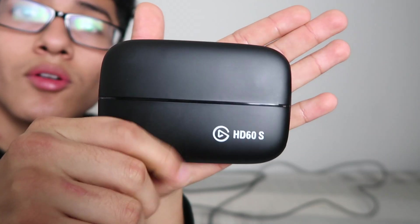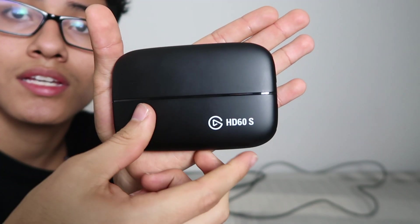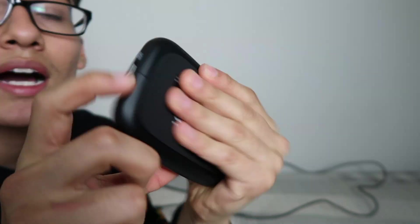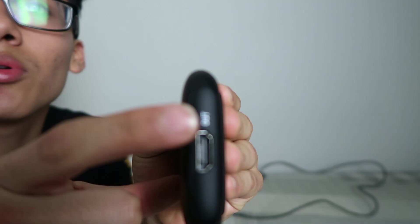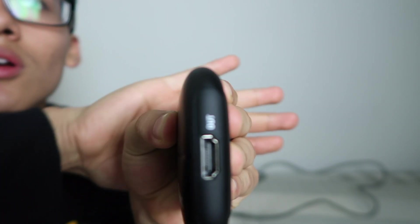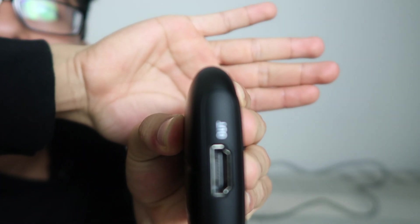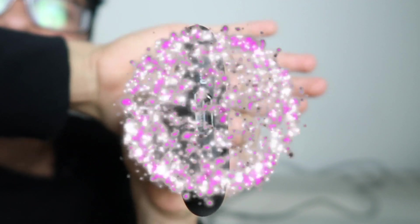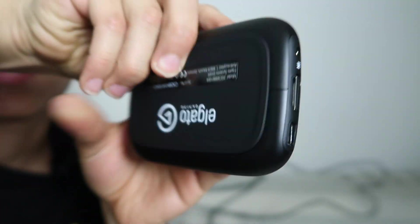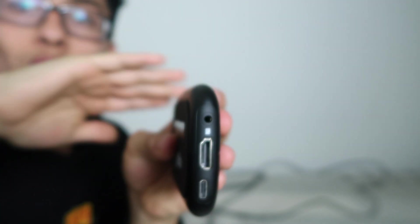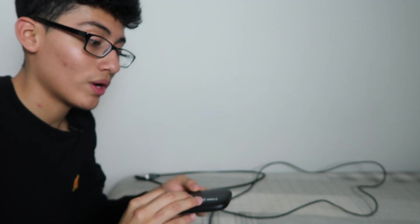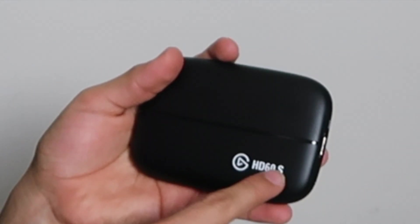Once you unpackaged the Elgato, there you go, HD60S. You will see an output. I'm going to do one of those makeup girls, they'll be doing this all the time, out and in.